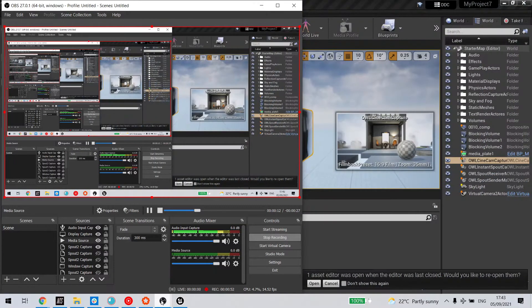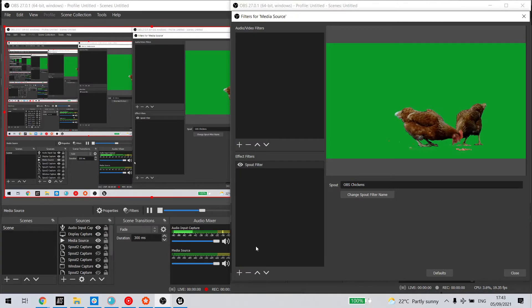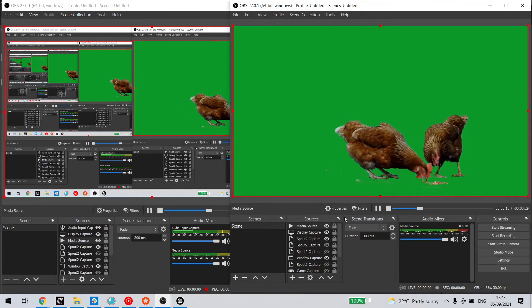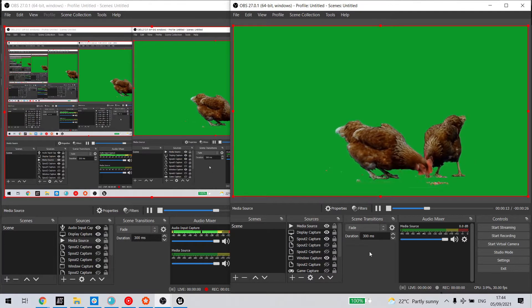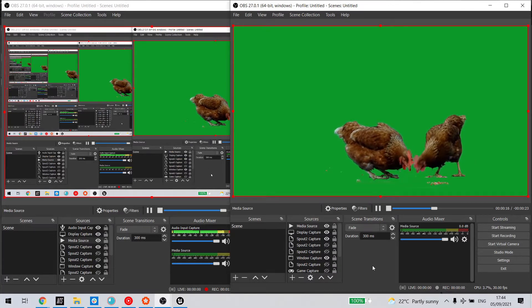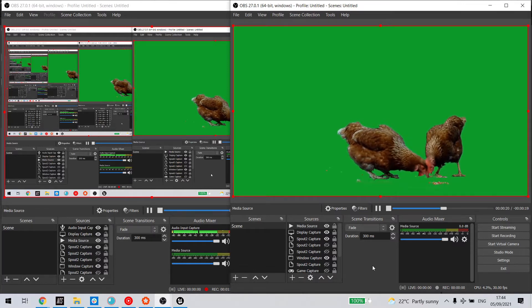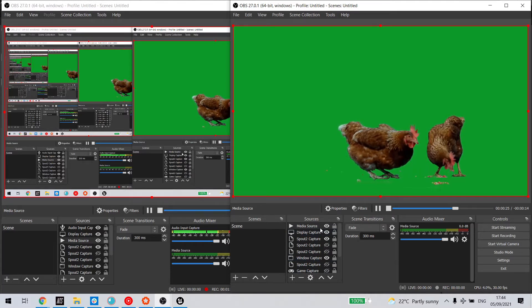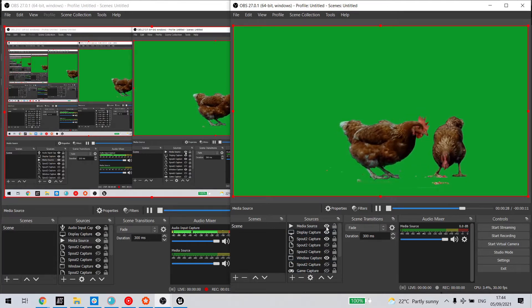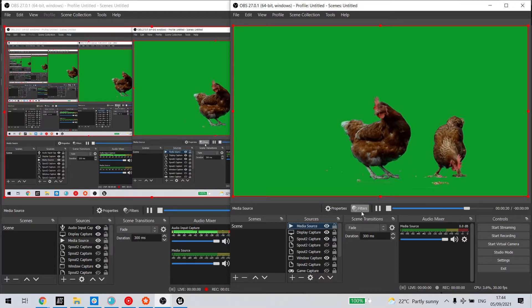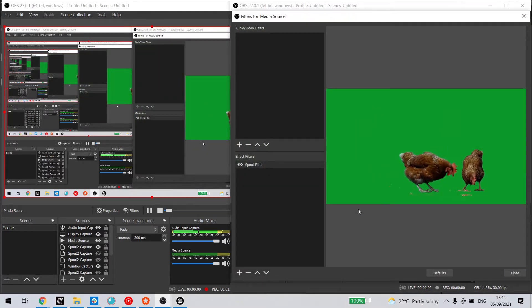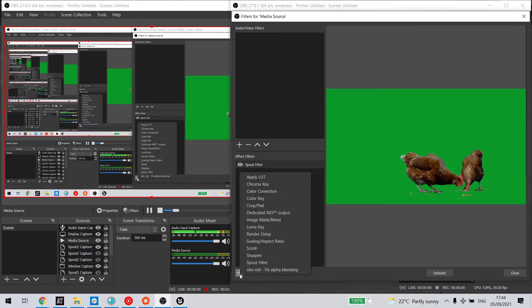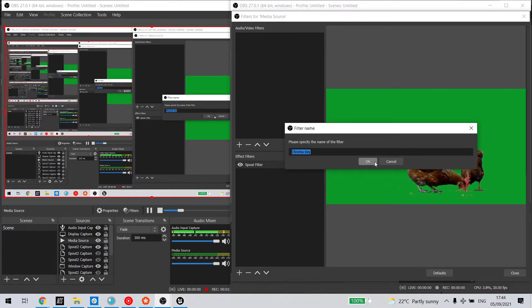Now we can go back to OBS, and here I've got a media source. This is a looping video, but you could equally do this with a live video input from a capture card. Once this is set up as a source in OBS, we need to make sure it's active, then select it, go to filters, and add a chroma key filter.